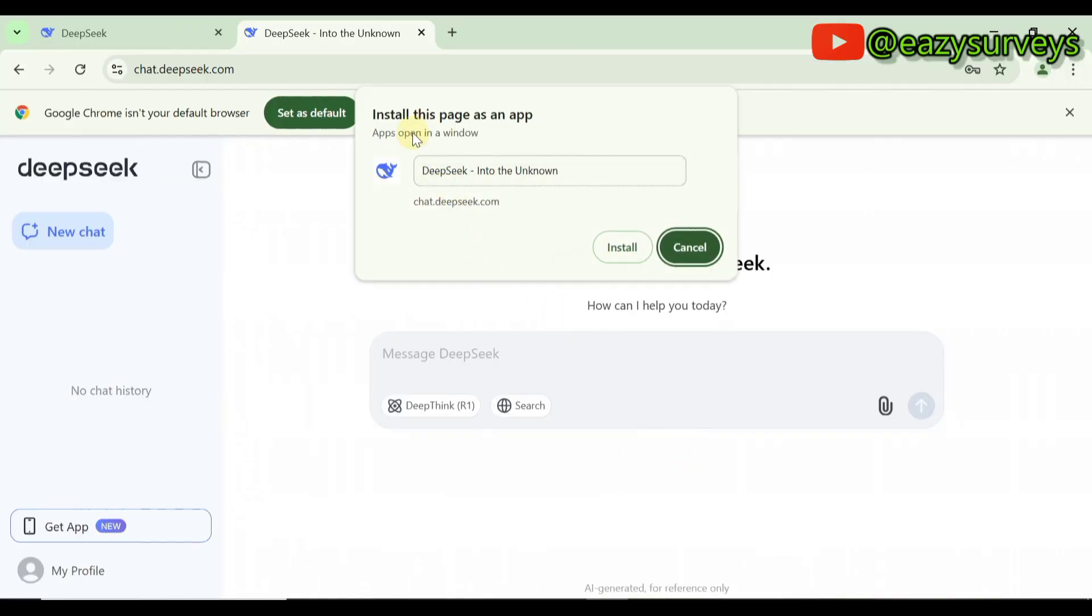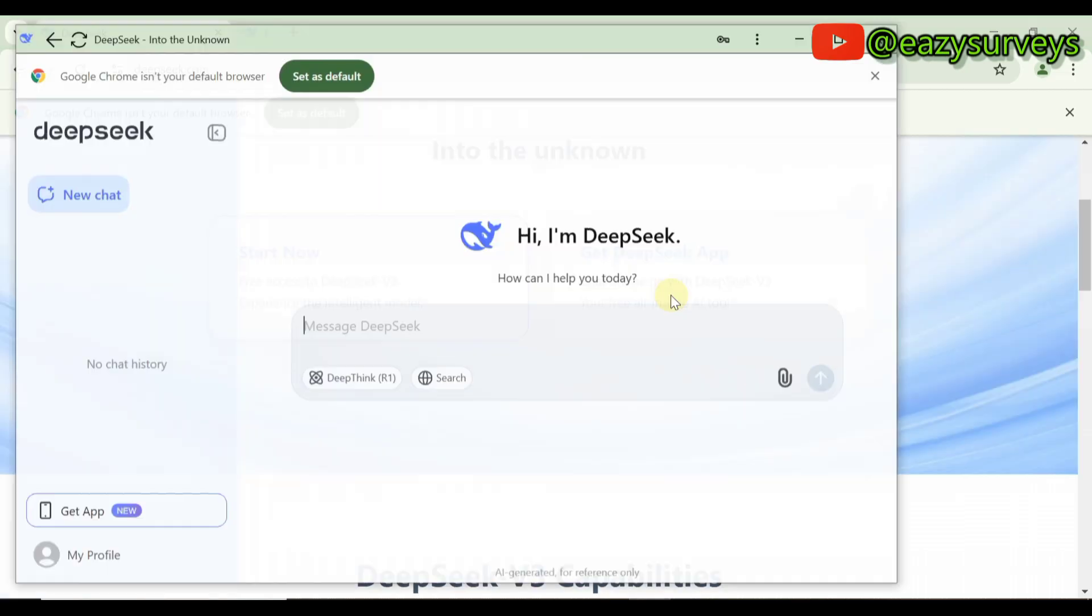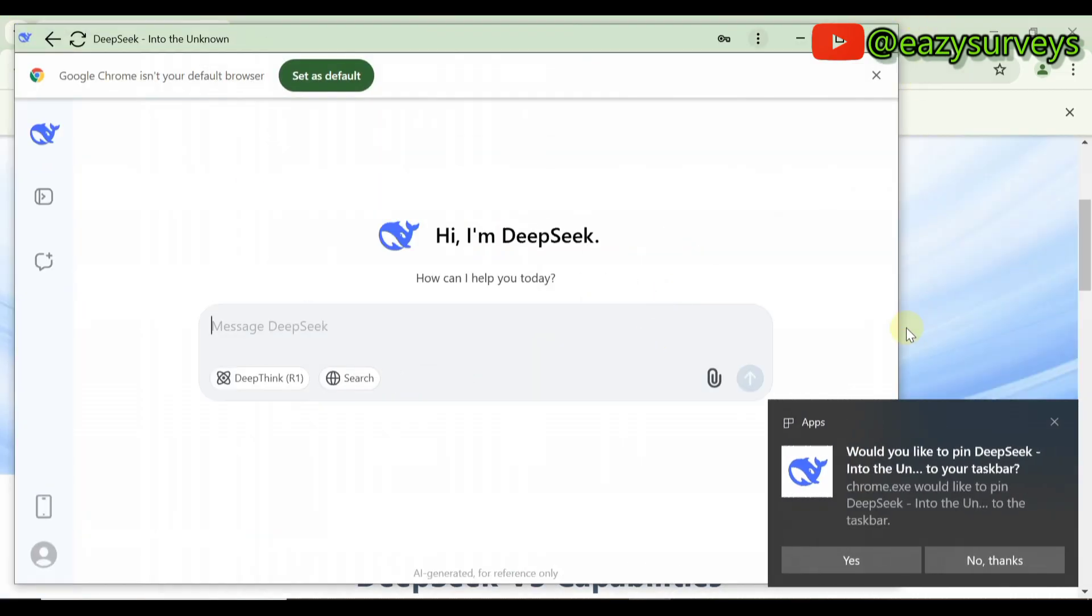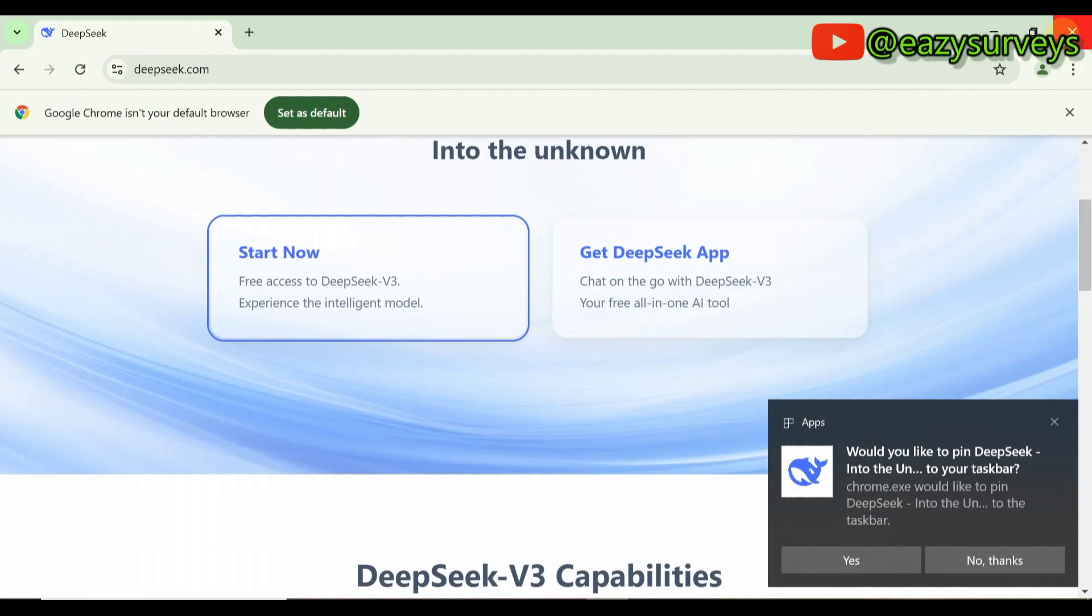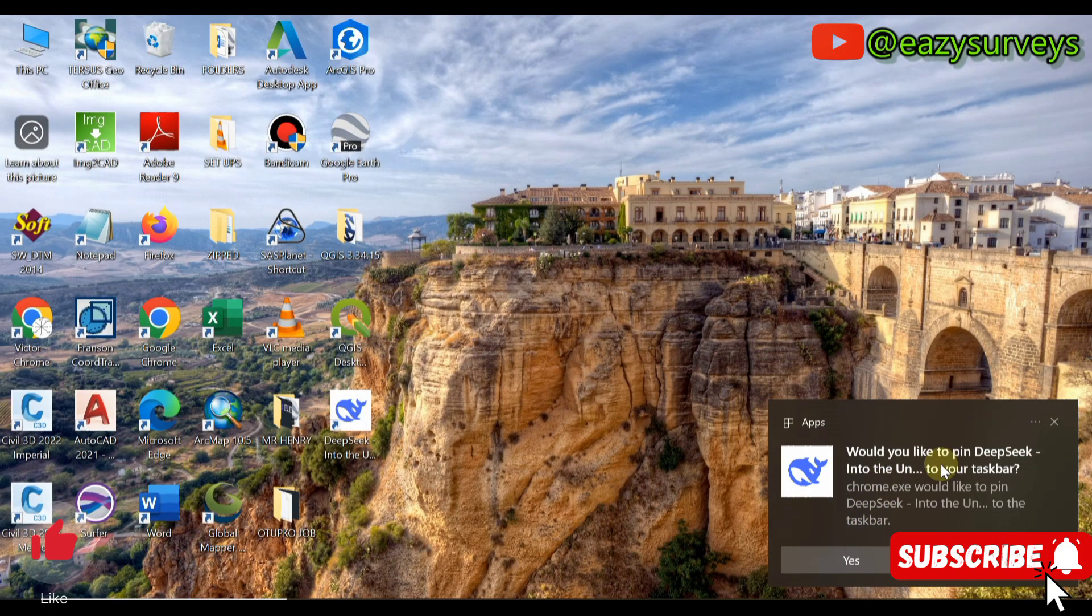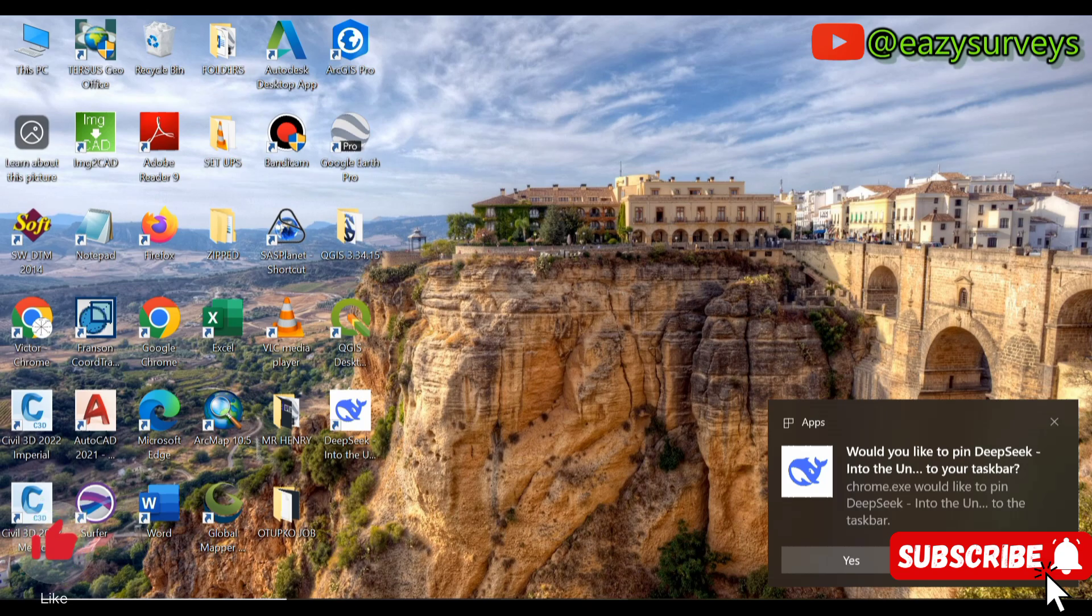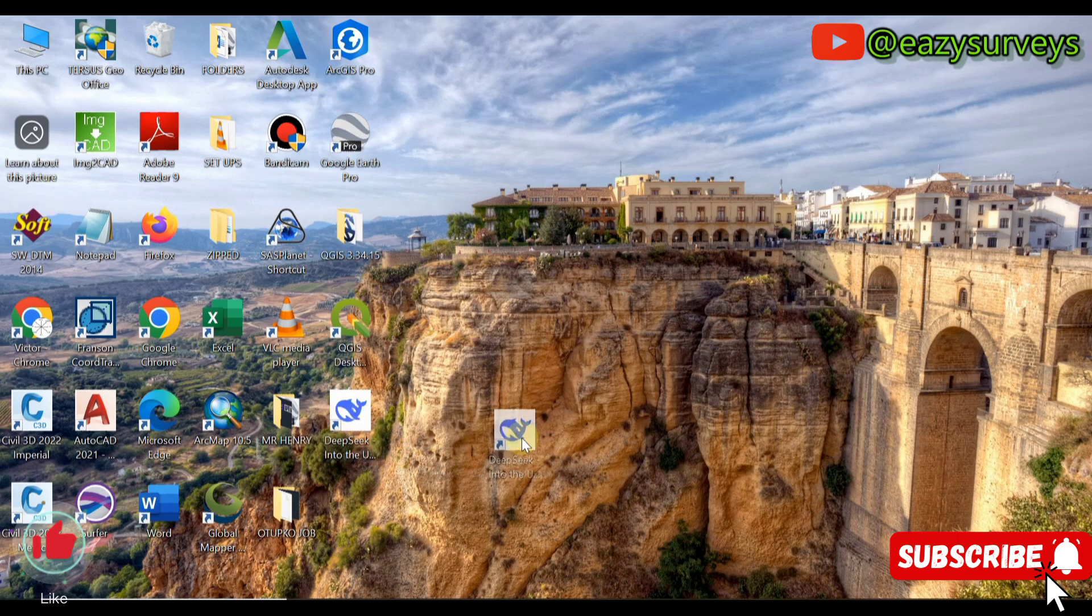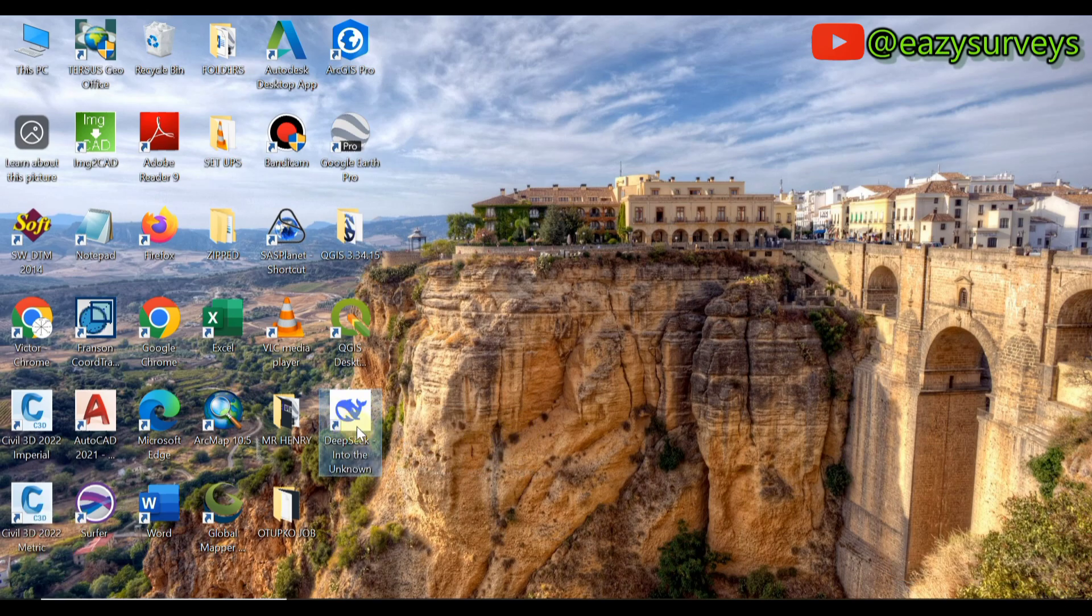It is going to ask you to install this page as an app, then you click on Install. Automatically it is going to install that page as an app for you. You can just close your website. It's asking if I want to pin it to my taskbar below here, so I don't need that. I'll just say No Thanks. You can see it here, it has appeared. This is the app here, DeepSeek.